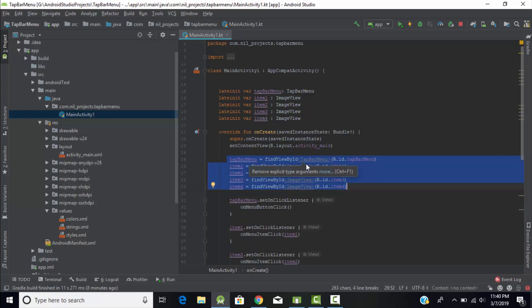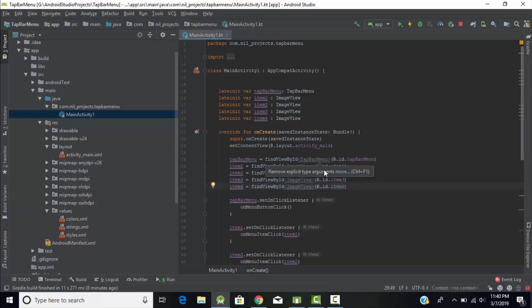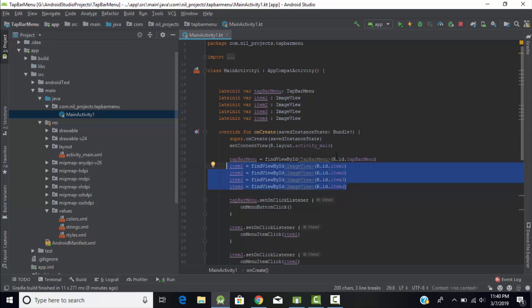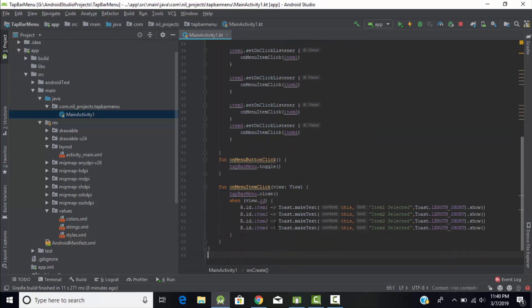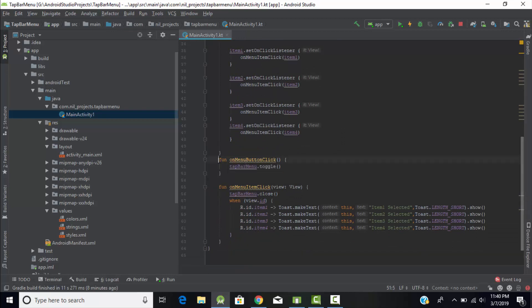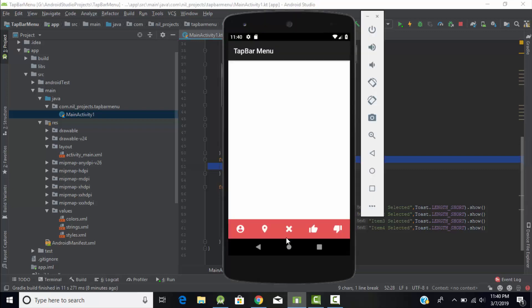Then I had assigned all the five variables the values that I had declared in my XML file: the four variables for four images and one for tab bar menu. Then I had performed the on click listener on all the five items. Here I had created two functions.